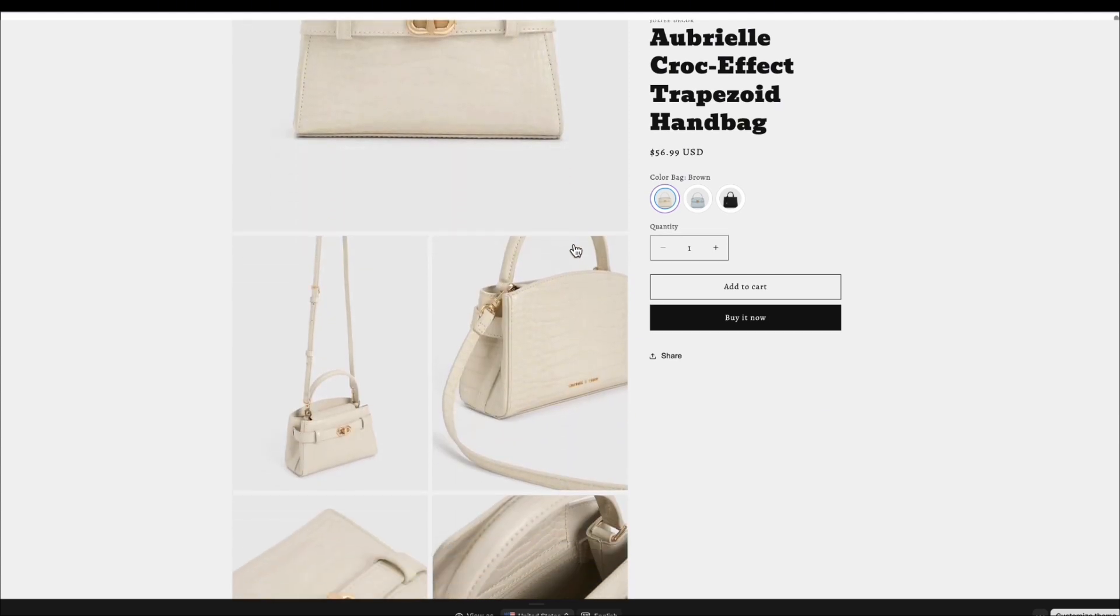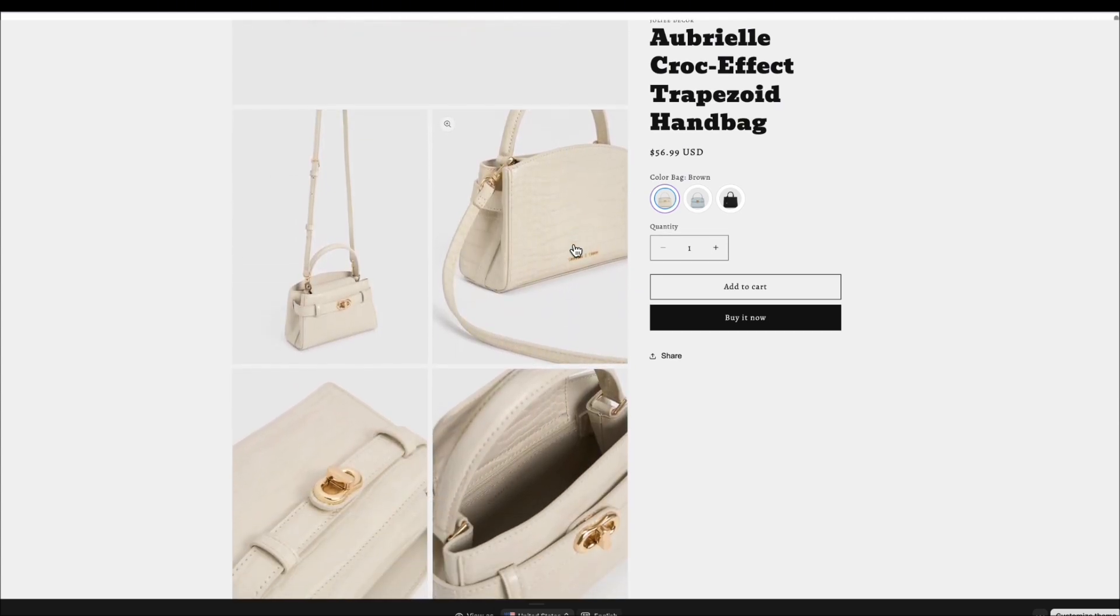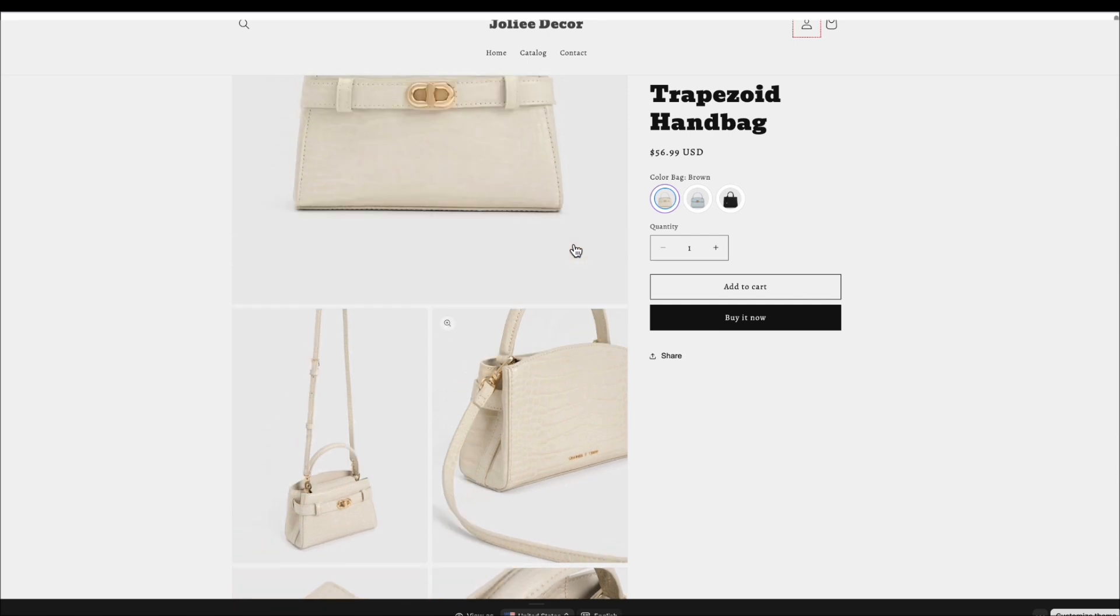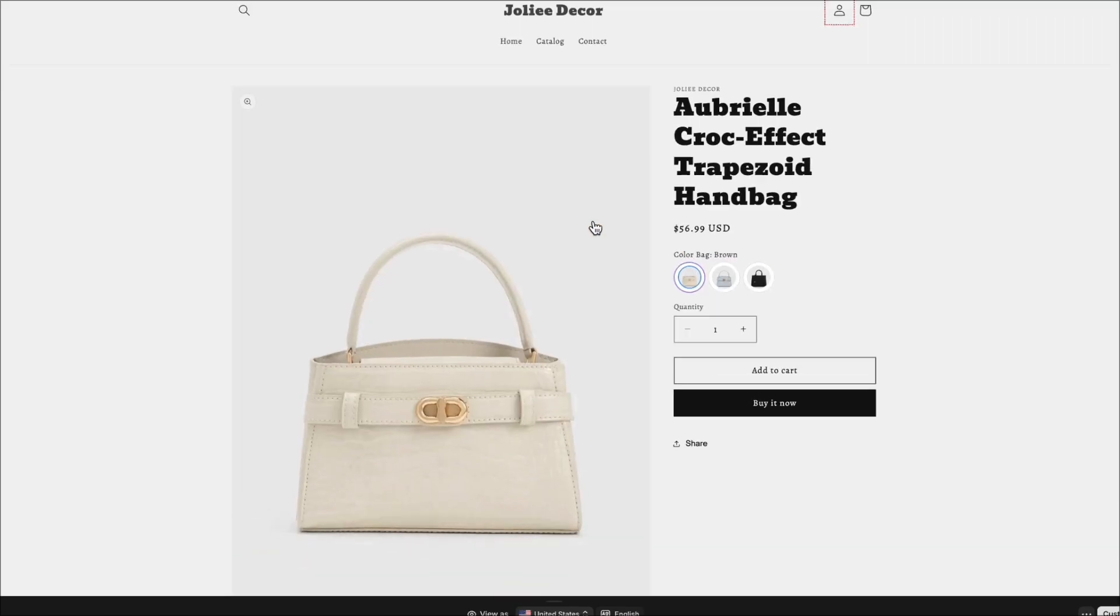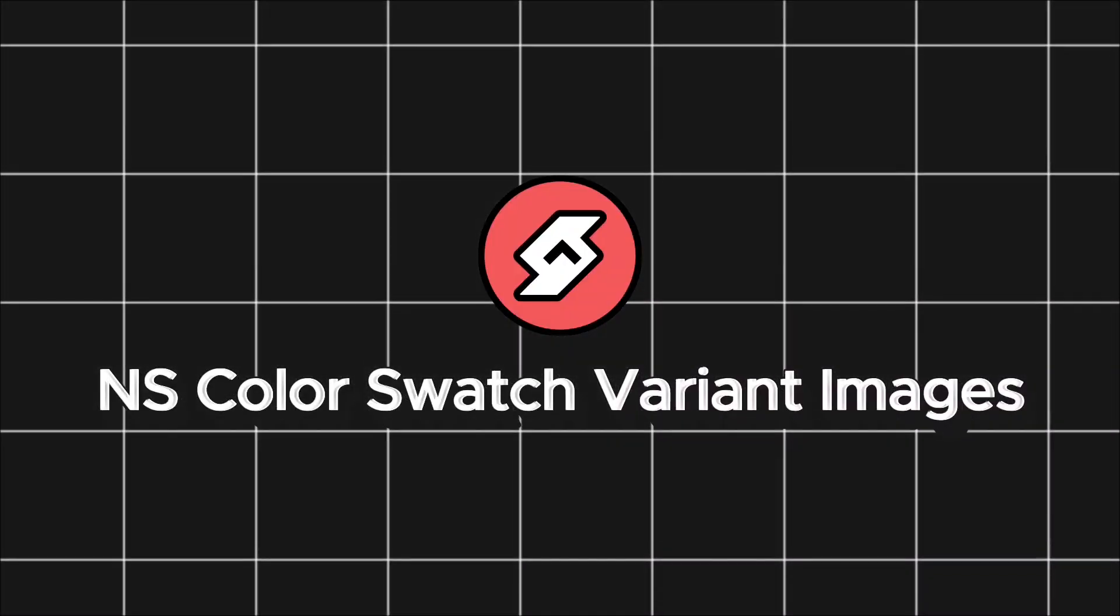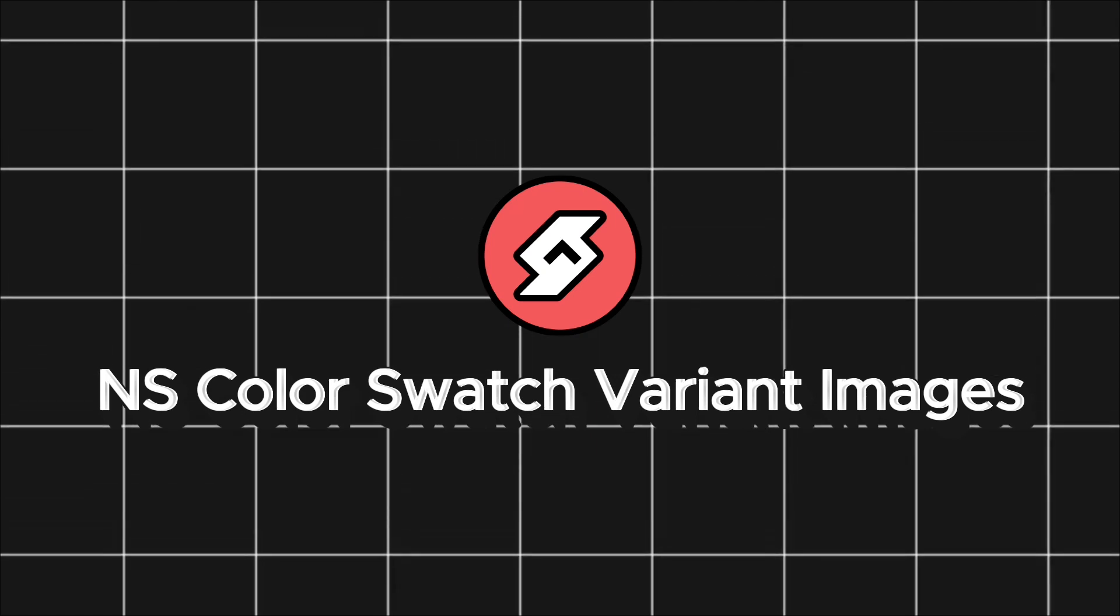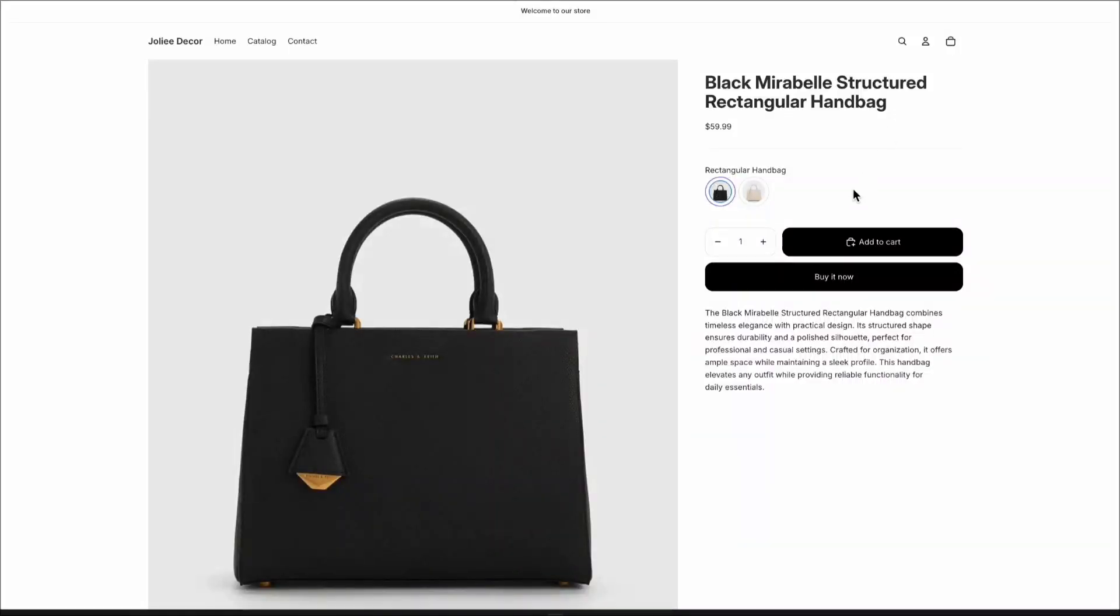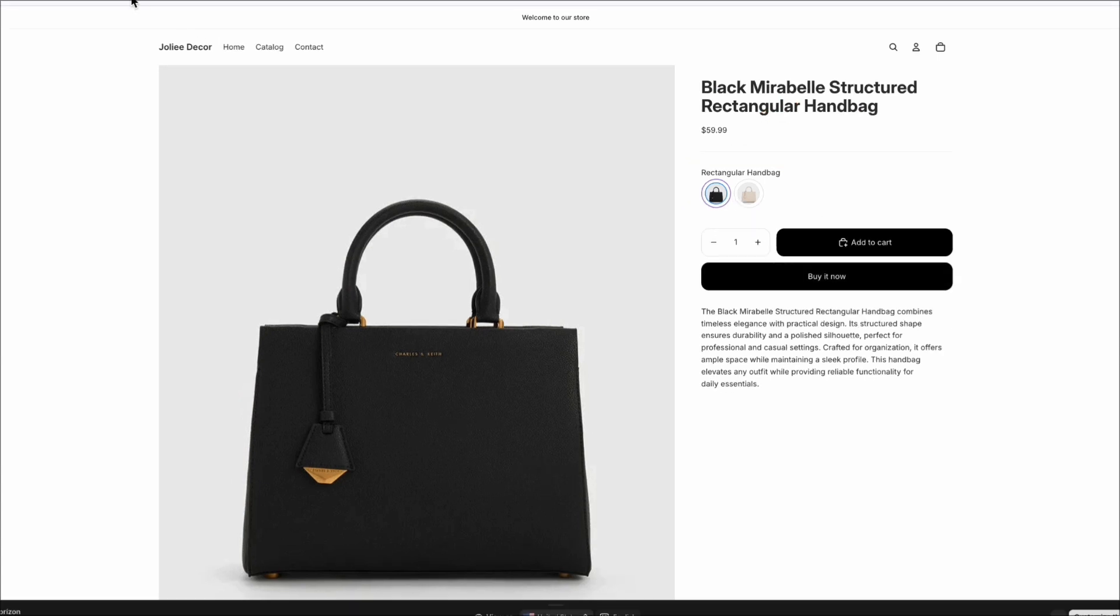This small change makes your store far more visual, interactive, and conversion-friendly. And if you want to take it a step further, NS ColorSwatch variant images offer a combined listings feature, grouping separate products into one listing so customers can see all options together.